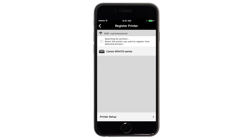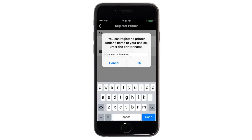Verify the printer is detected. Tap the name of your printer when it appears. This will select and connect the printer with your device. When this message appears, tap OK.